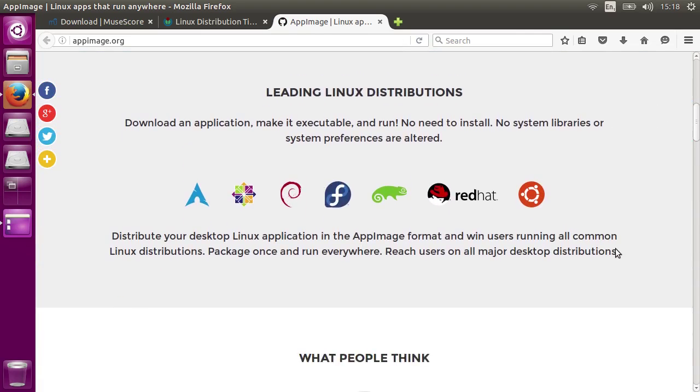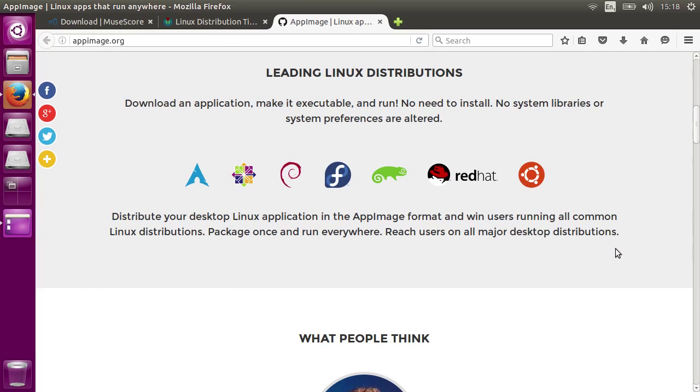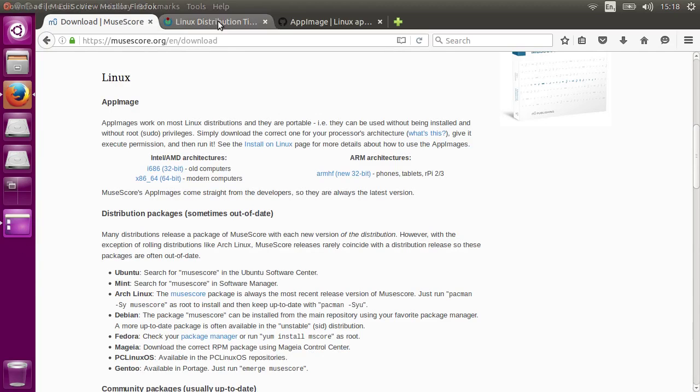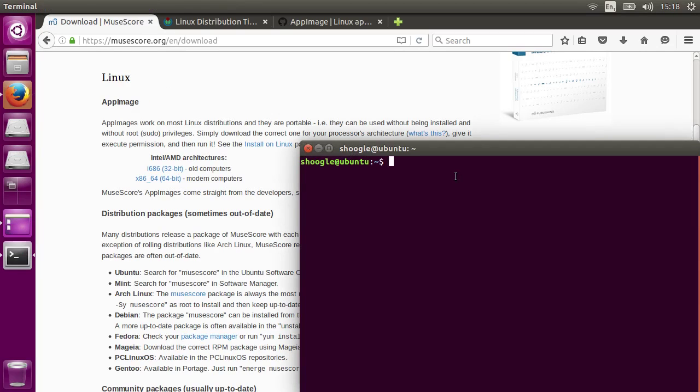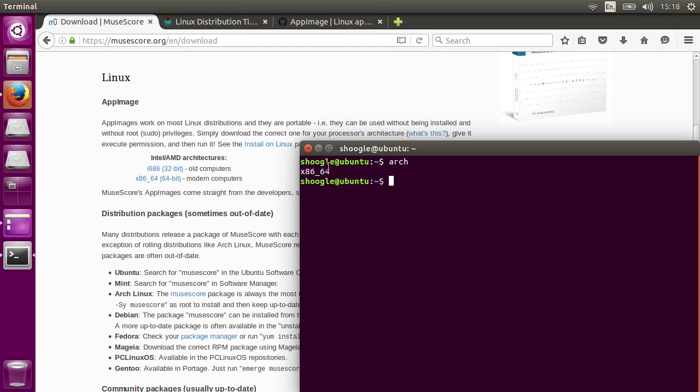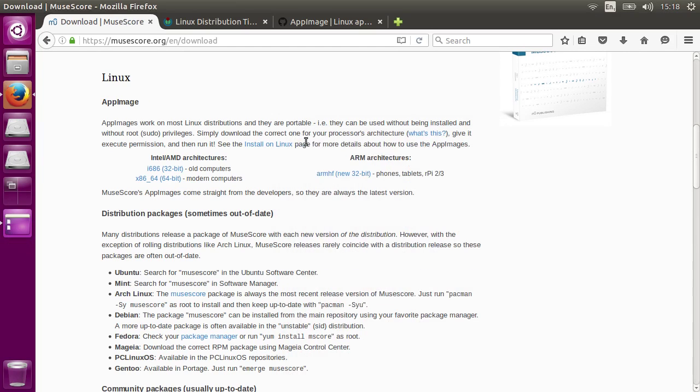If you're on Linux and you want to try out MuseScore's AppImage, you'll need to know your computer processor's architecture. Luckily there's an easy way to find that out. Simply open up a terminal and type arch. Now you can head over to the downloads page and choose the AppImage that matches your architecture.